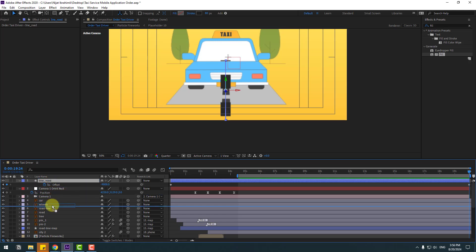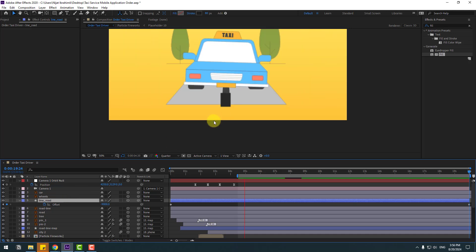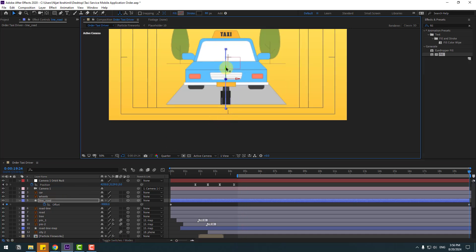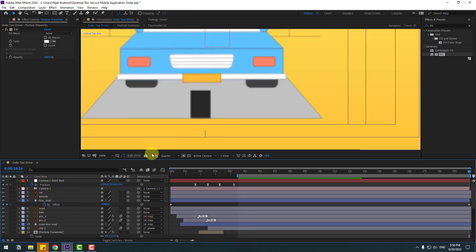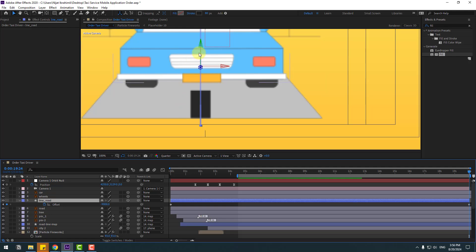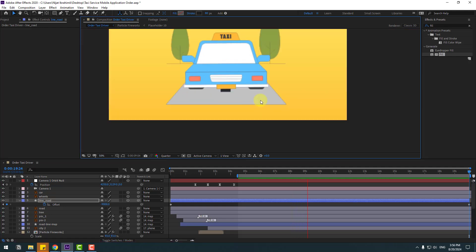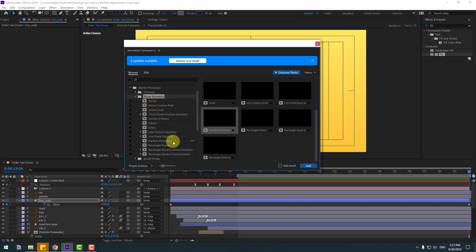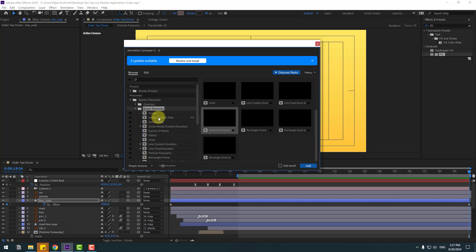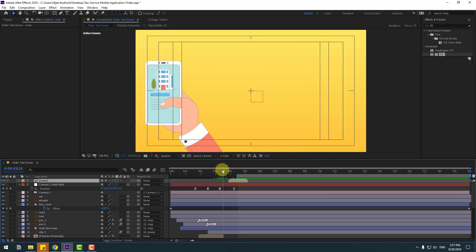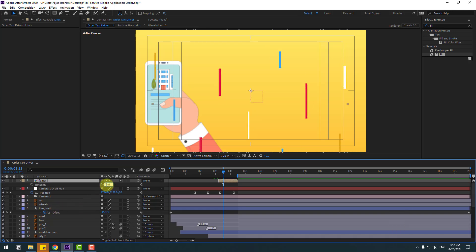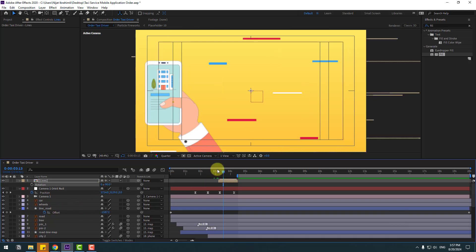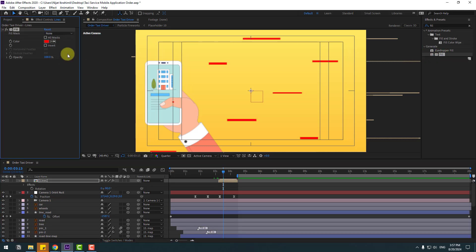Select the shape layer, rename it to 'line road', and move it behind the wheels. Move it up. Select the road line and delete it. Move up more. Go back to Animation Composer 3 and use Background Lines — click Add. Now we can use it. Press R, change rotation to minus 90. Use Fill Color White.